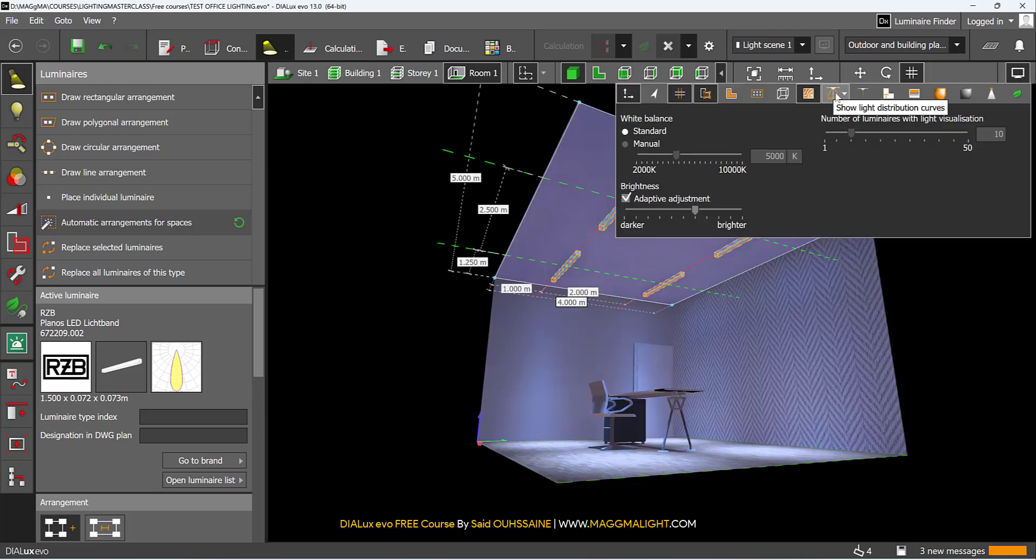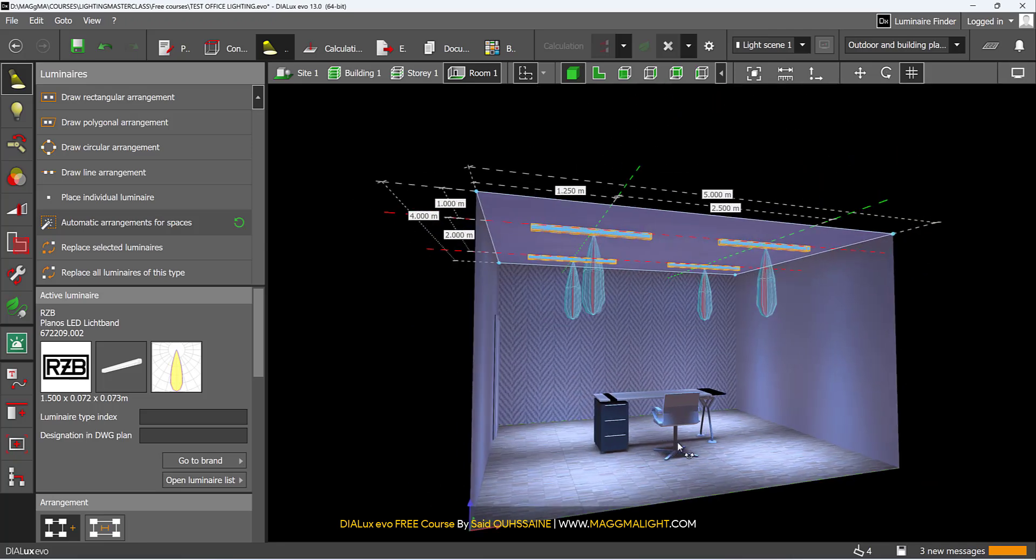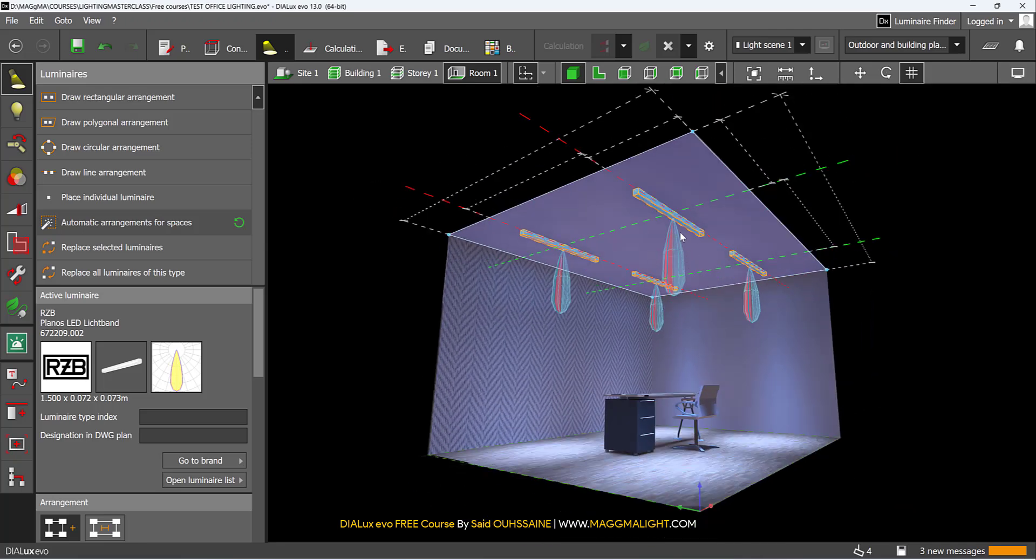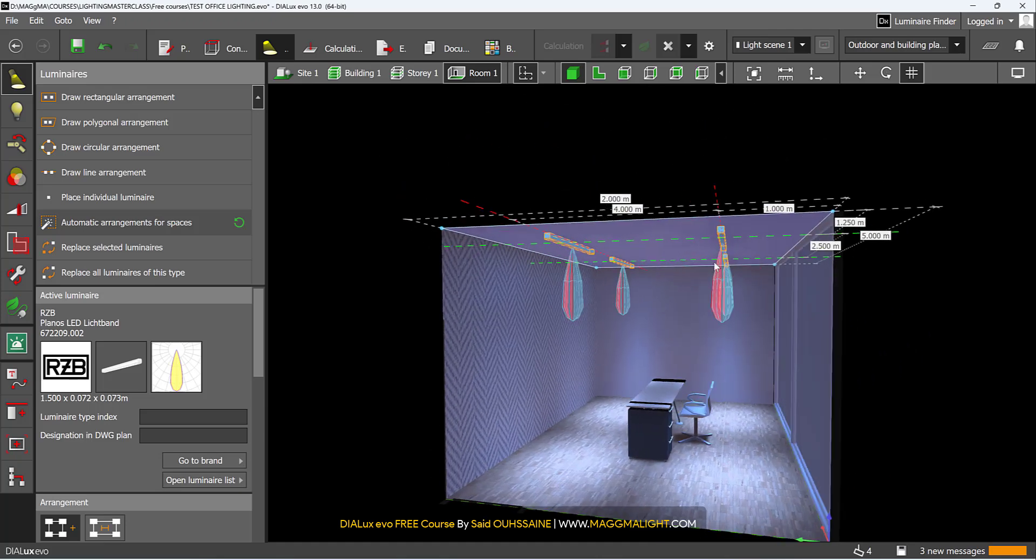I will go to display options and show light distribution curves. Here you see the beams - the beam angle of the luminaires.